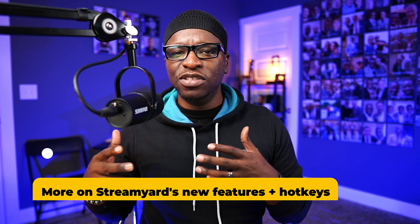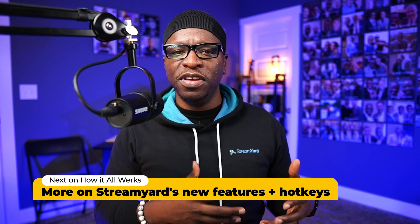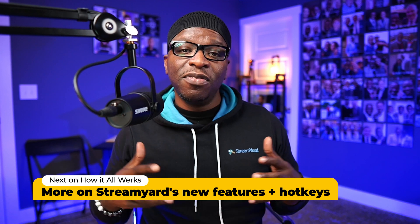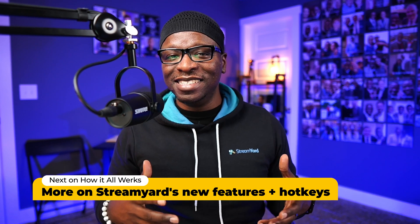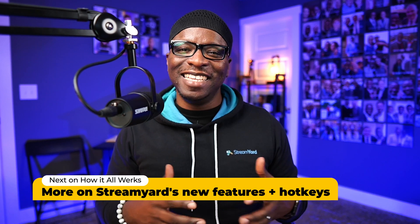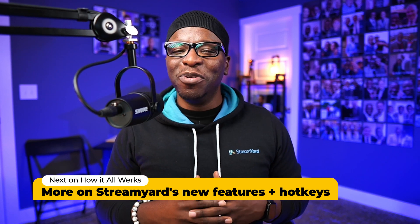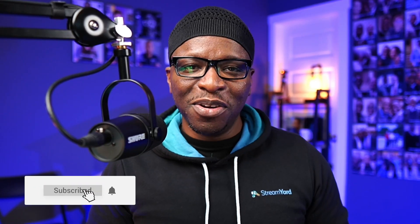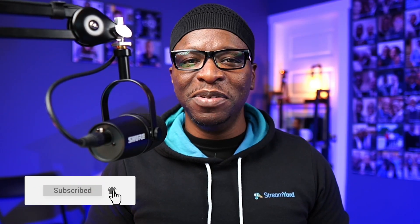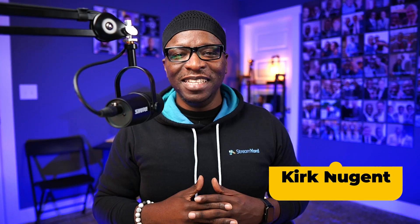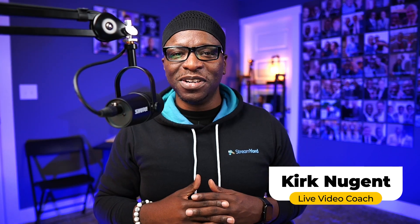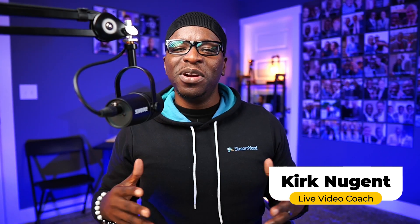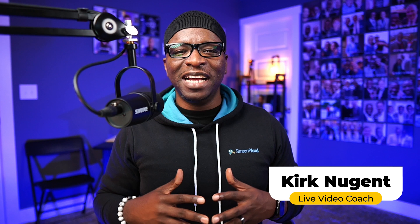In our next video, we'll continue our focus on these new StreamYard features and cover hotkeys, yes, hotkeys, and we have a special edition in that video. Be sure to subscribe to get notified when that video is published. As always, it's your boy Kirk Nugent, the Geek Speaker Preacher, hoping it's somewhere in the video today we got you a little closer to figuring out how it all works. I'll see you in the next video.